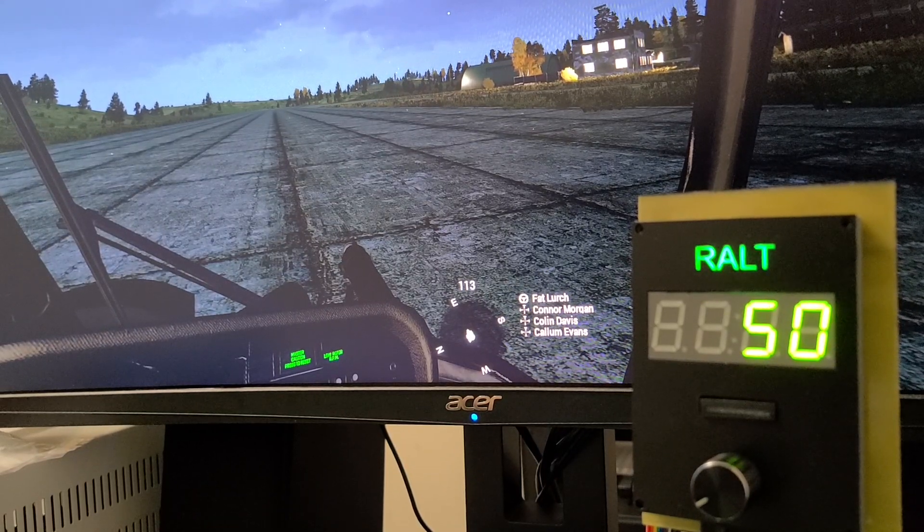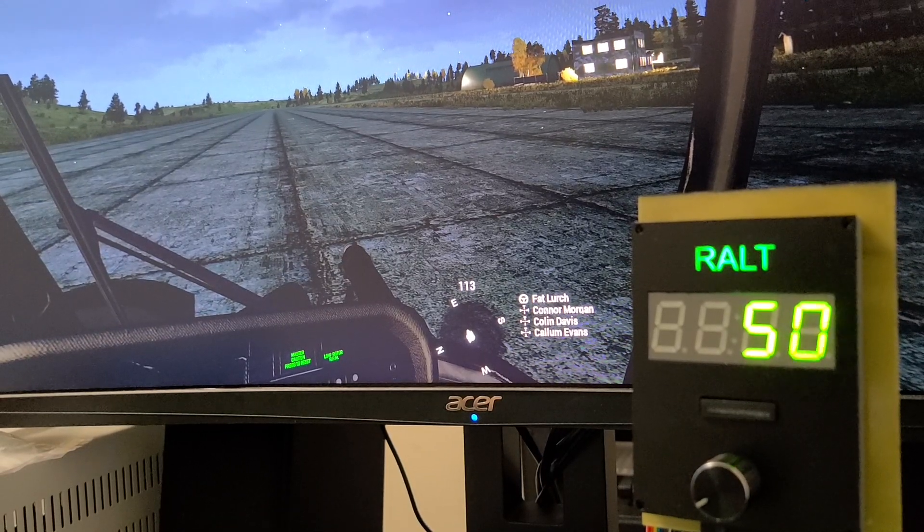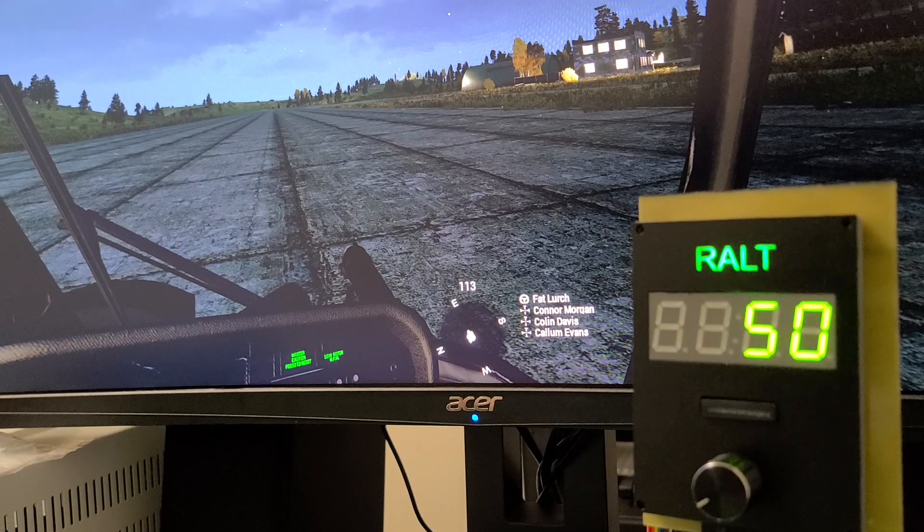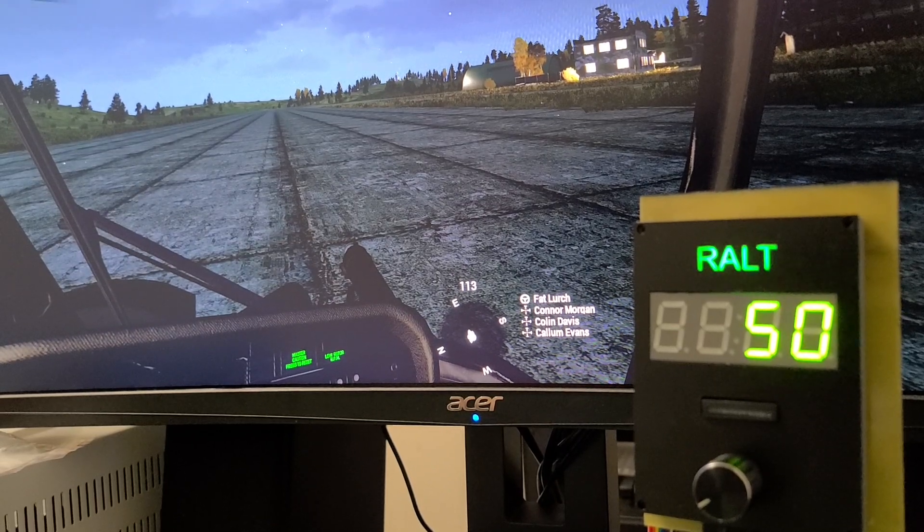Hi, I'm Fat Lurch and this is going to be a proof of concept demonstration for my external radar altimeter control panel.